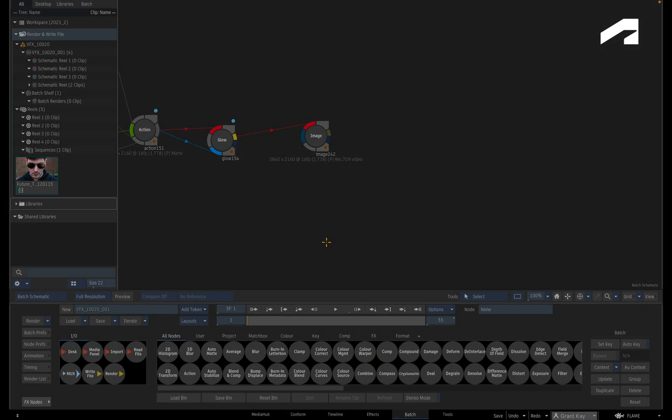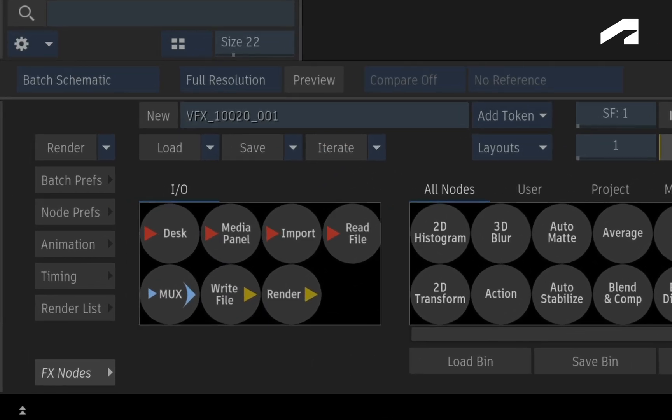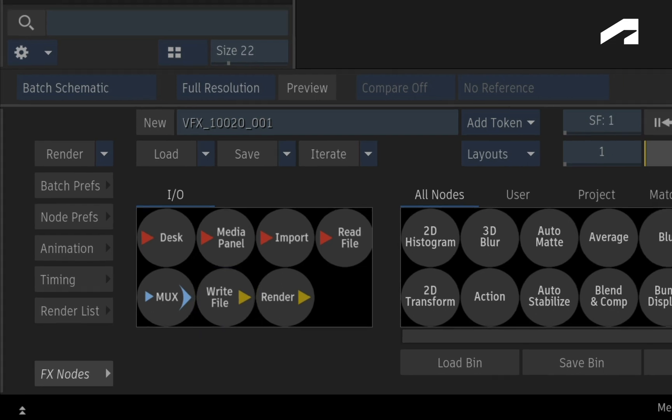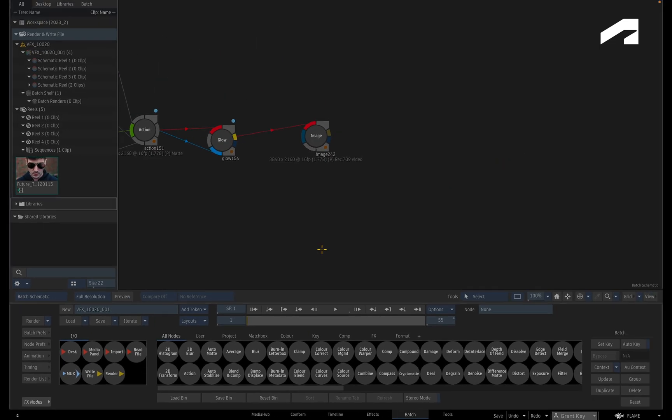Once you have completed your Batch node based composite, you need to render the result. You can either use the Render node to keep the renders in Flame's media cache, or you can use the Write File node to export the renders to an unmanaged external location. With either node, you can set them up in two ways.